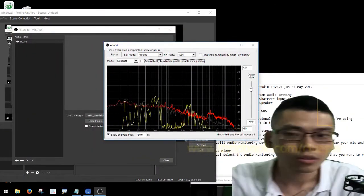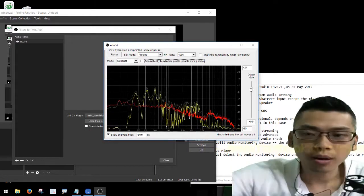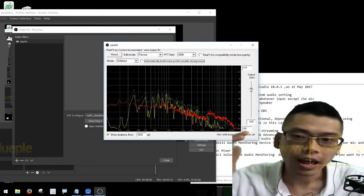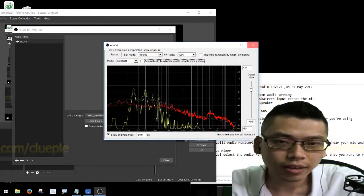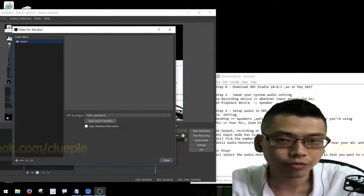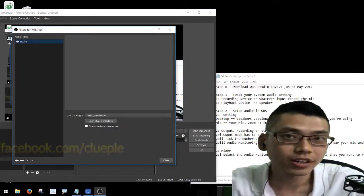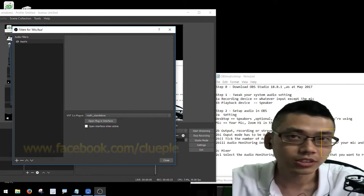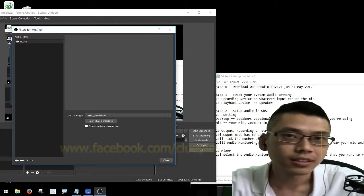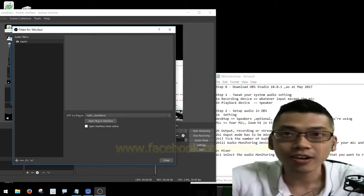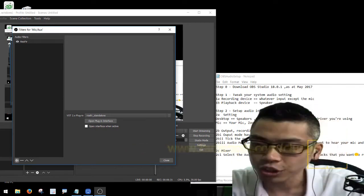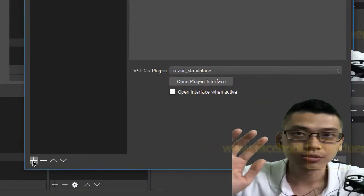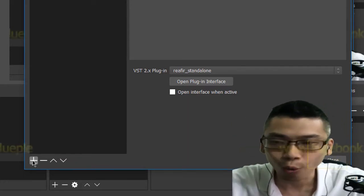Okay, so if you're happy with that noise profile you can move on. I've removed most of the noise. Let me let you hear the actual environment — this is the actual environment sound. And this is the effect of this plugin.